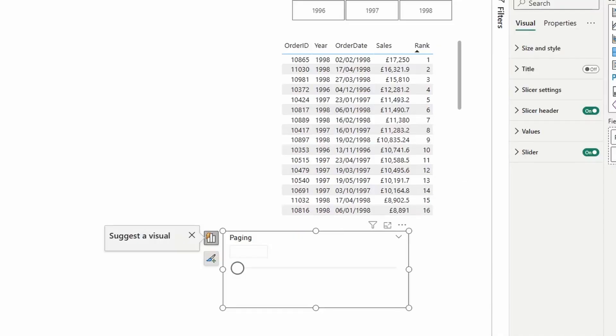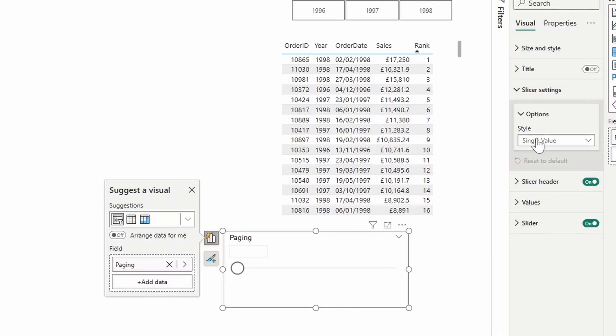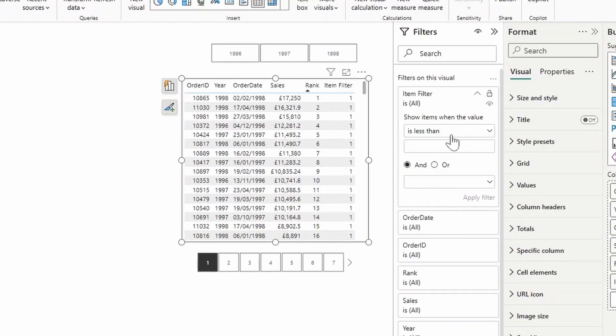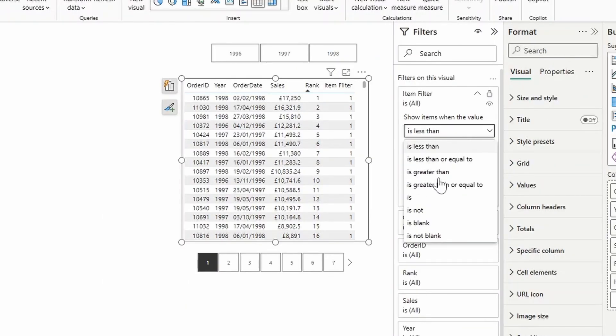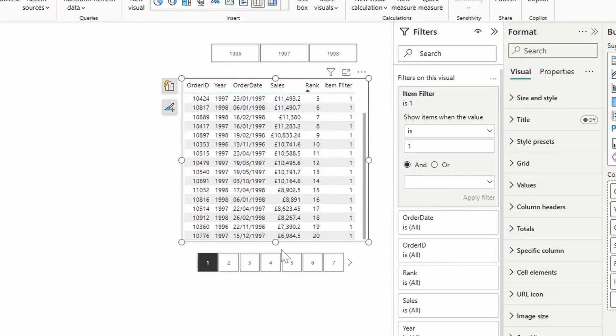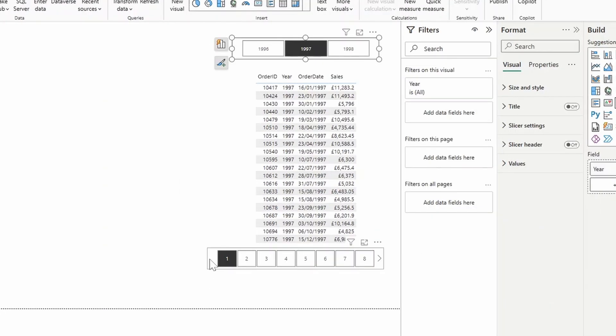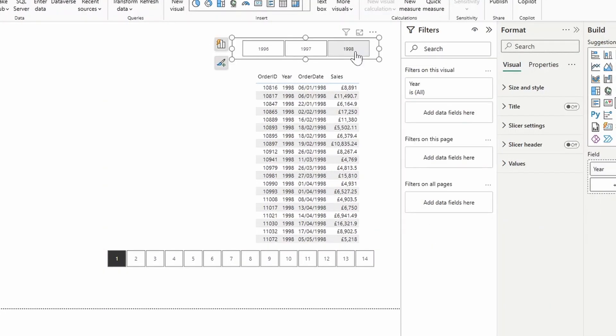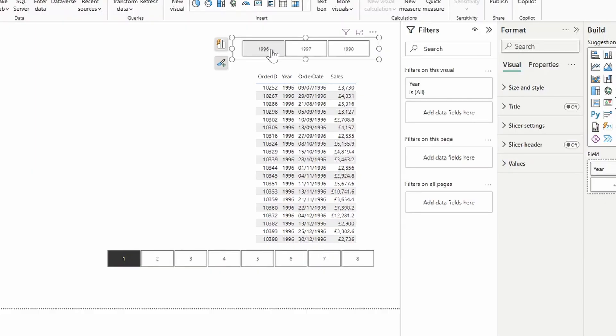In this video, I'm going to show you how you can create simple paginations in your Power BI reports. We're going to look at how you can create slicers to select which page to look at, control how many items there are per page, and how you can limit the slicer so that it only shows up to the total number of items that is available. All of that and more. So without further ado, let's jump in.